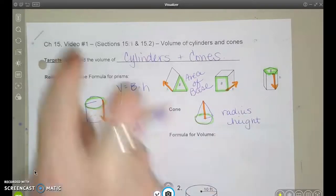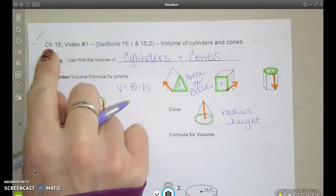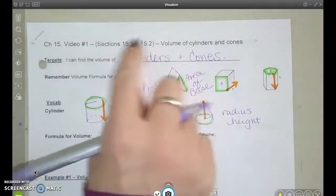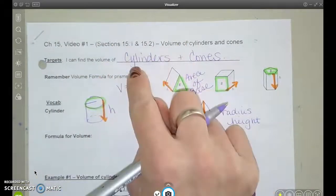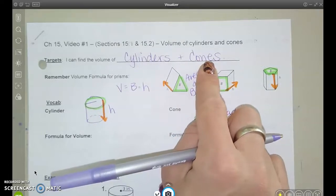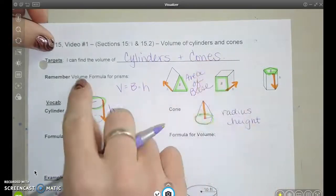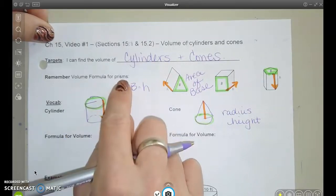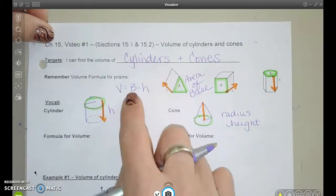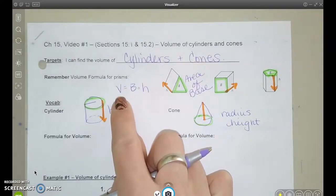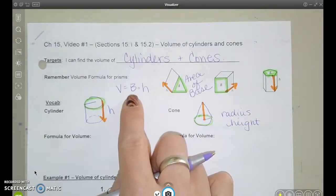Let's jump into video one for chapter 15. Chapter 15 goes over volume, and we're going to start. This covers two sections: volume of cylinders and volume of cones. Let's think back to what we already know about the formula for the volume of prisms. Back in chapter nine, we learned that for any prism, we could find the volume by taking the area of the base times the height.